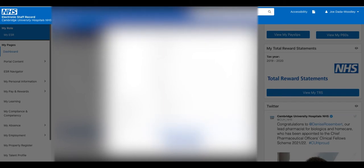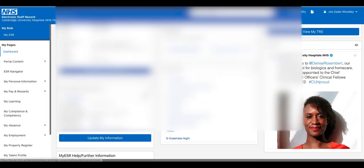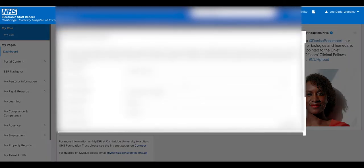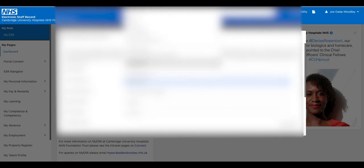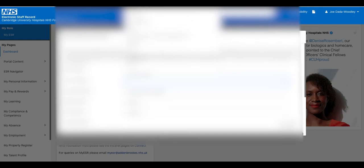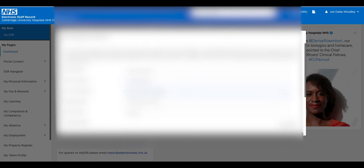That would also be the same if I wanted to update any of these other details. Let's have a look at the equality and diversity details to see if I can update any of these. I don't have a country of birth in there, so maybe I should add that. It will give us a long list. I'll go to the bottom to see if I can find United Kingdom — it's not under U for some reason. Let's scroll up. Is it Britain? No, there it is — Great Britain. There it is — United Kingdom. You could change these details here as well.